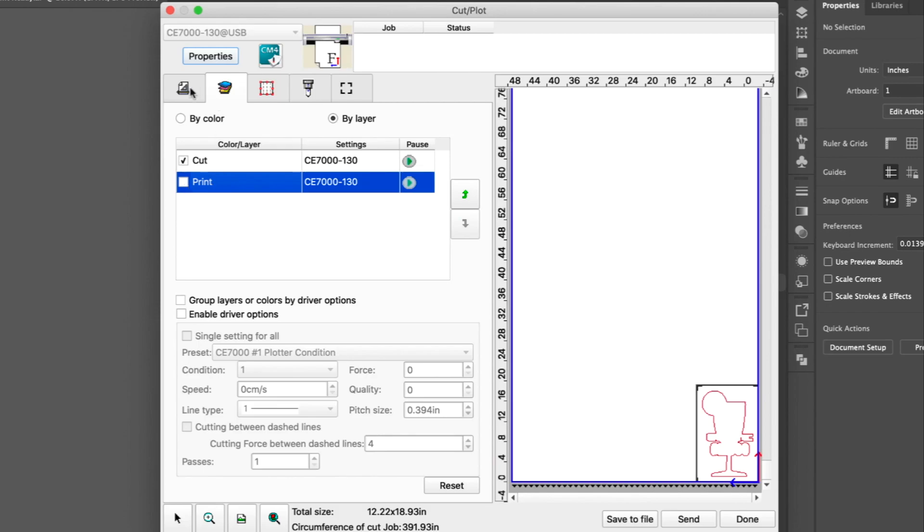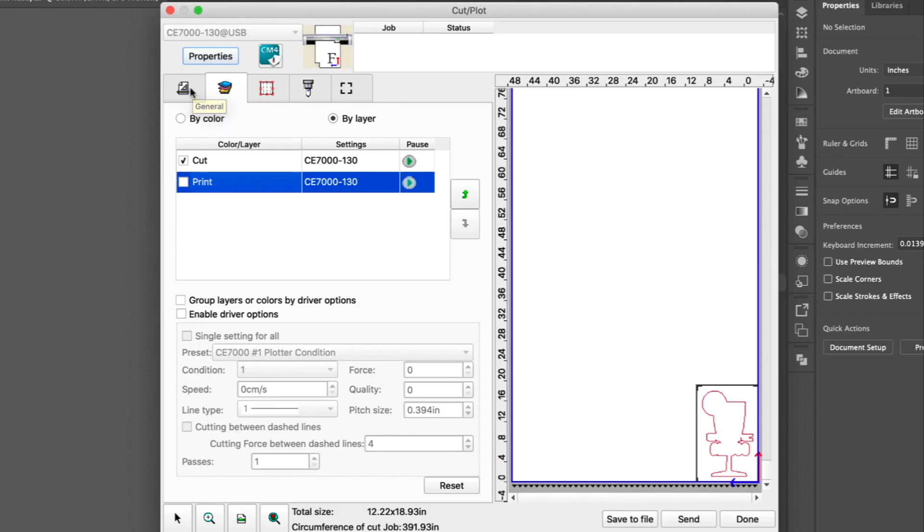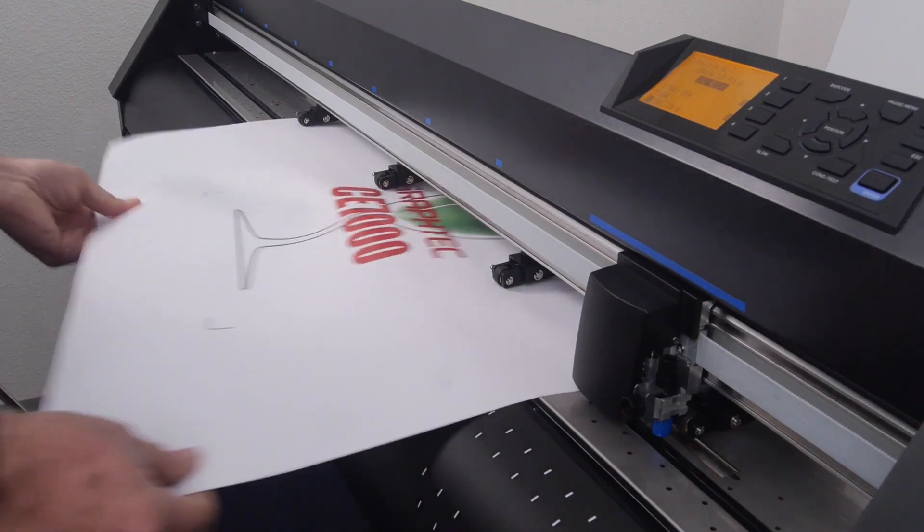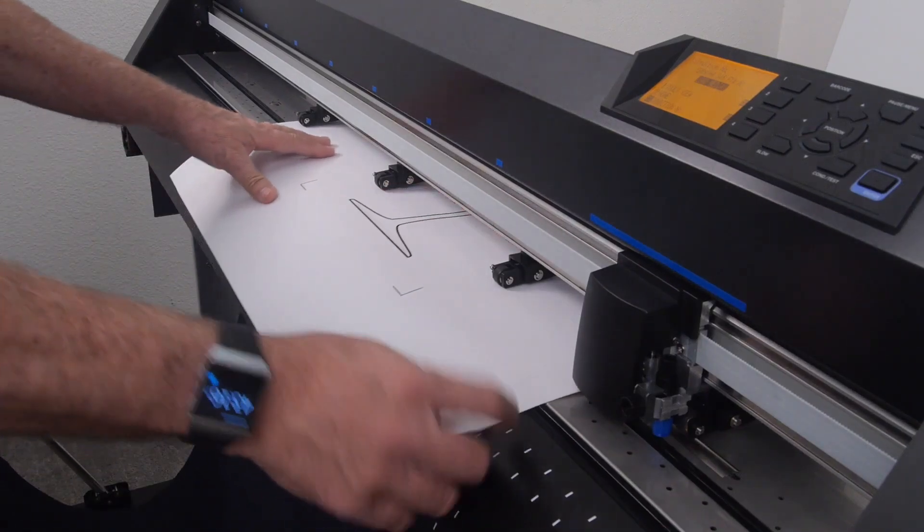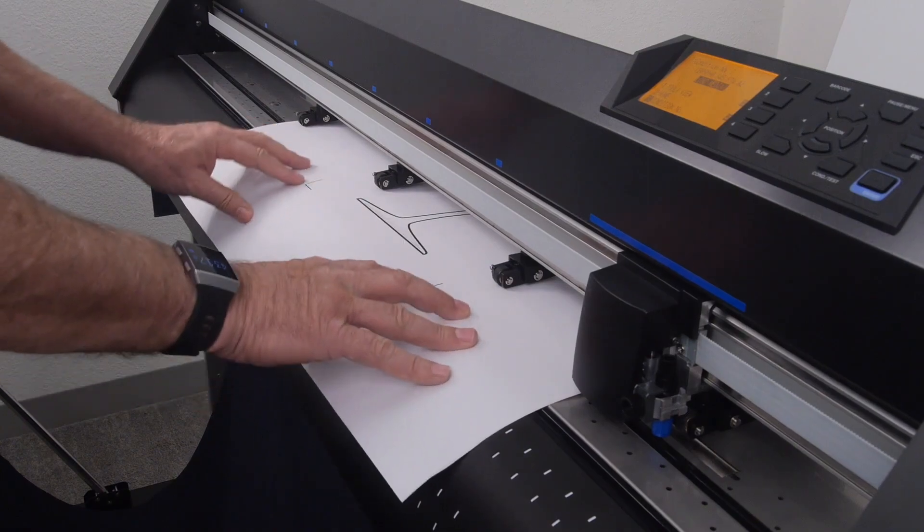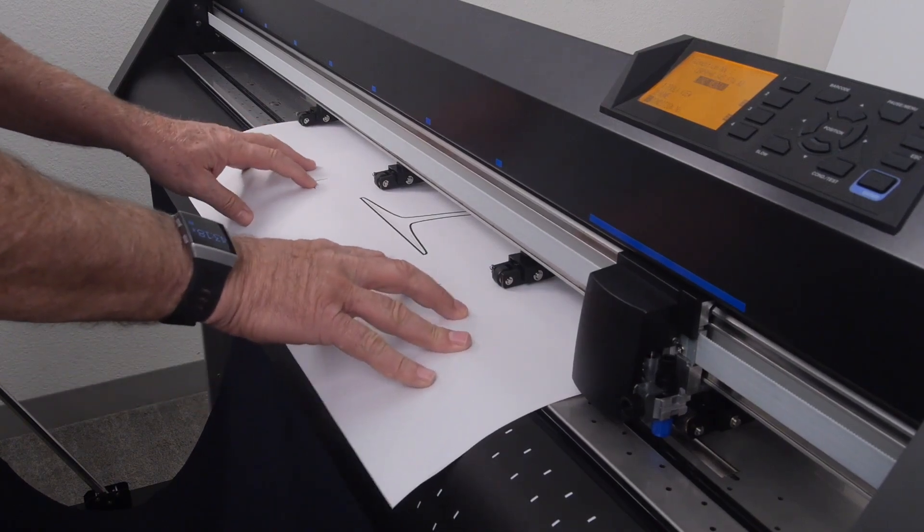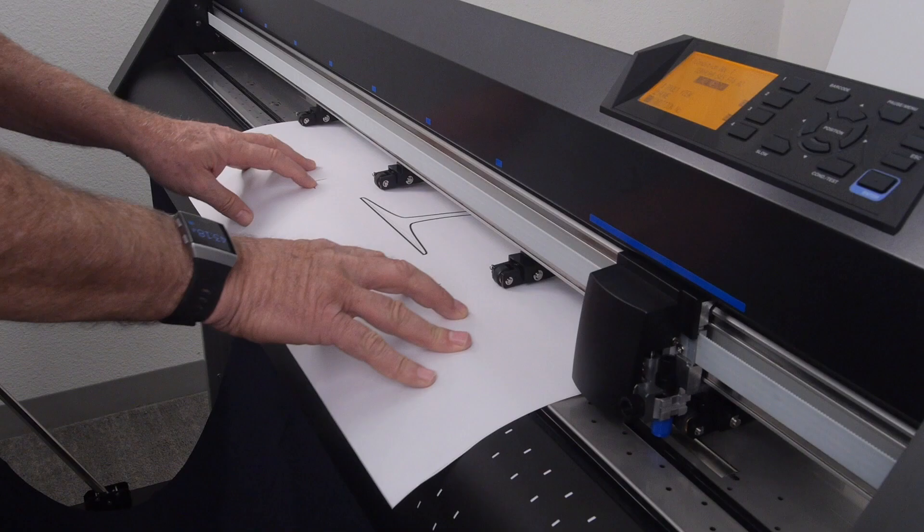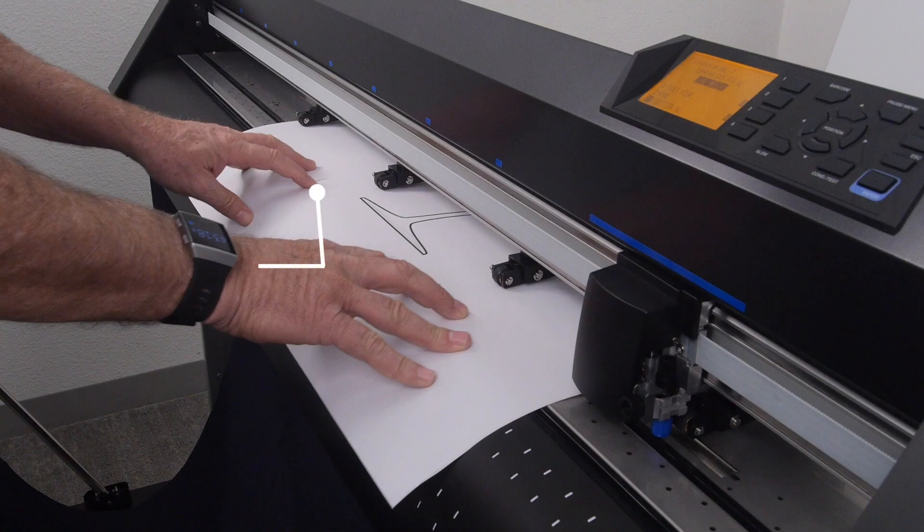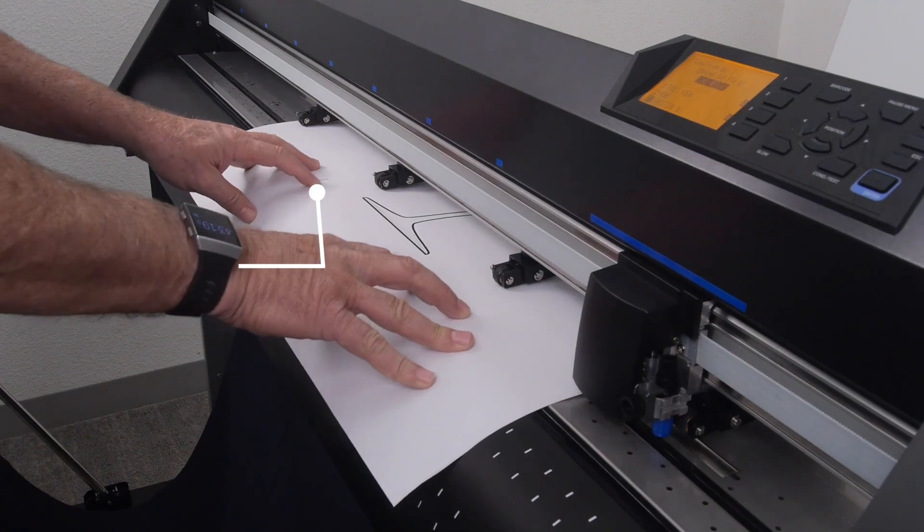At this point, let's load the print onto the cutter, making sure that the orientation is correct and it is loaded straight. As a tip to loading print straight, use the registration marks to align the edge of the front crease on the cutter.